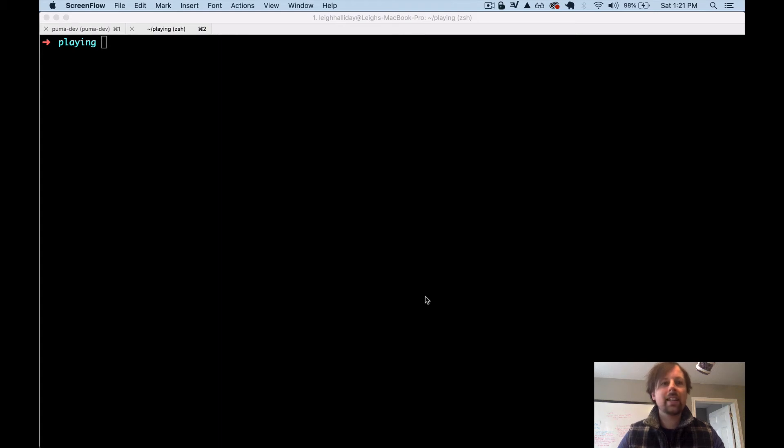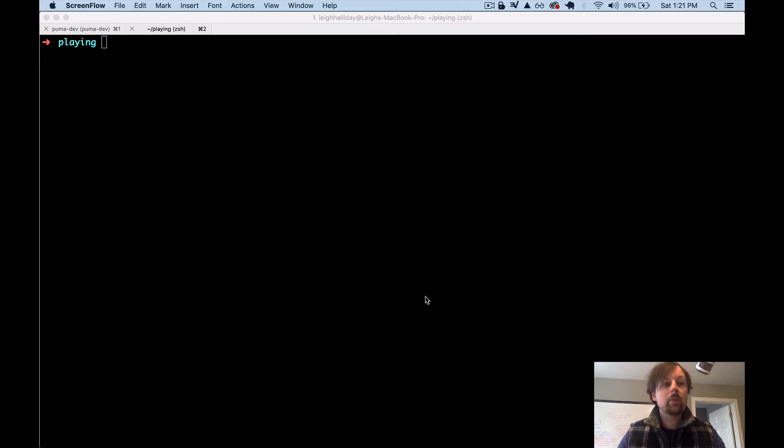Hey, how's it going everyone? It's Lee Halliday, and today what I wanted to cover is how to get up and running with Gatsby using TypeScript.